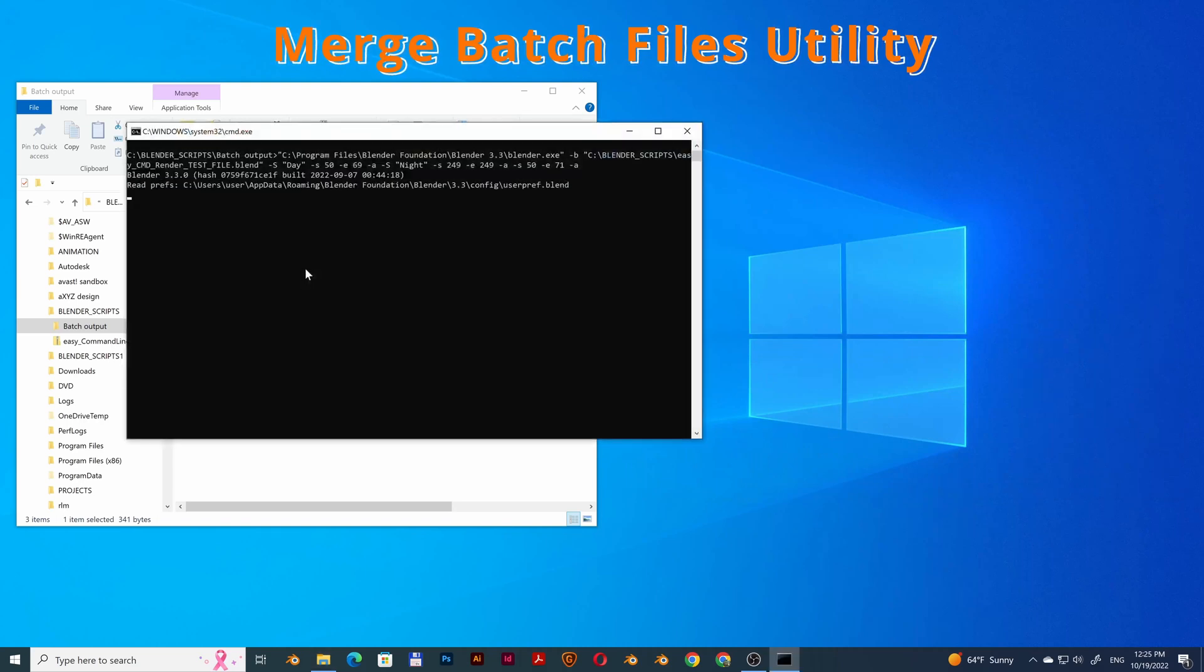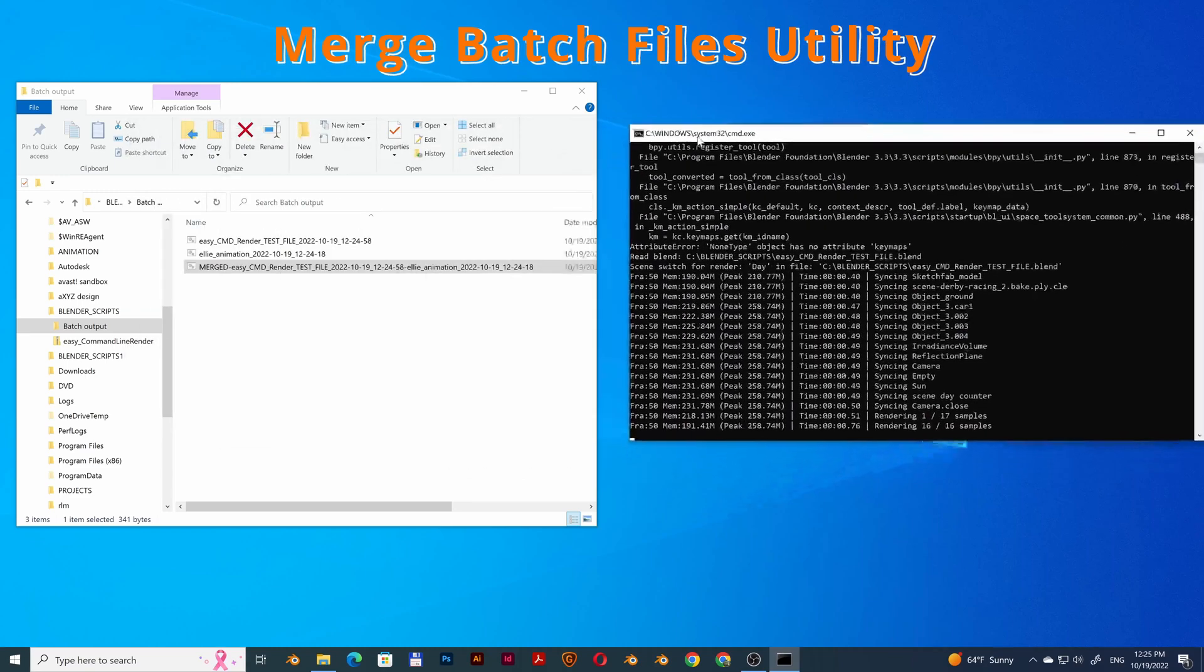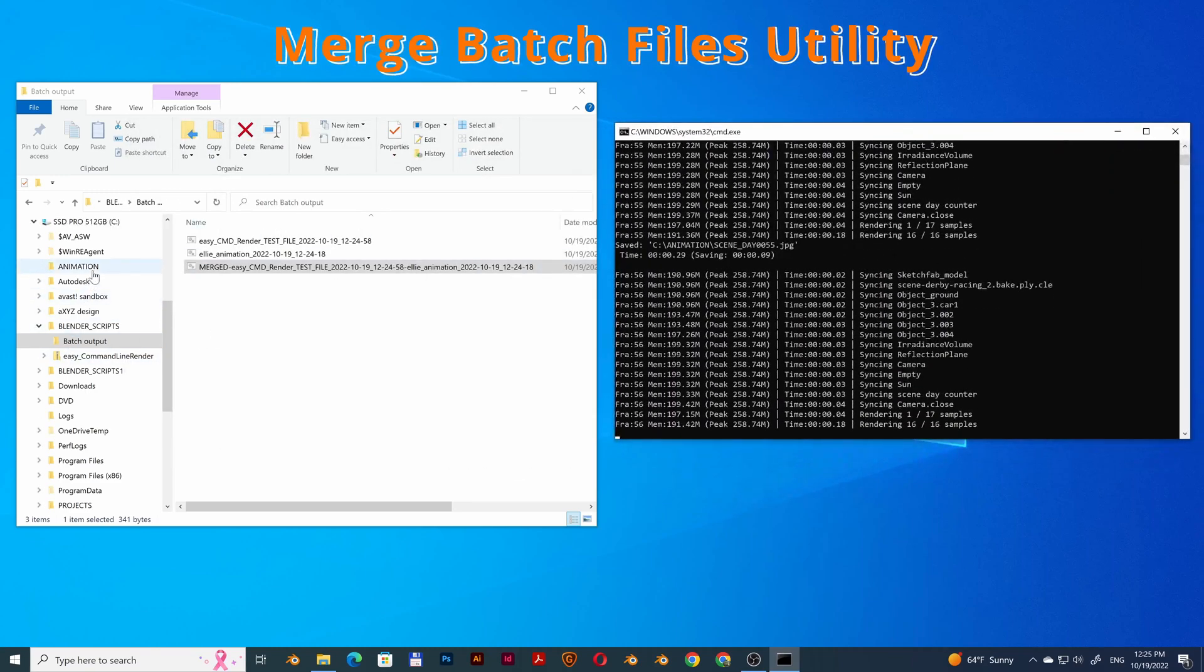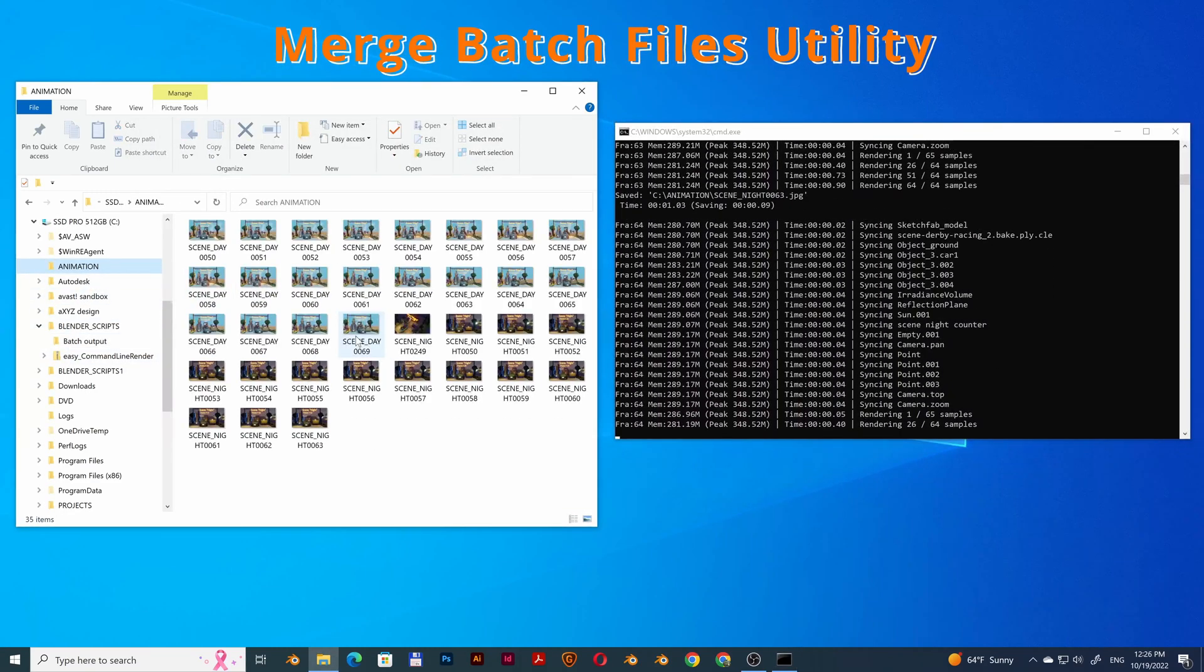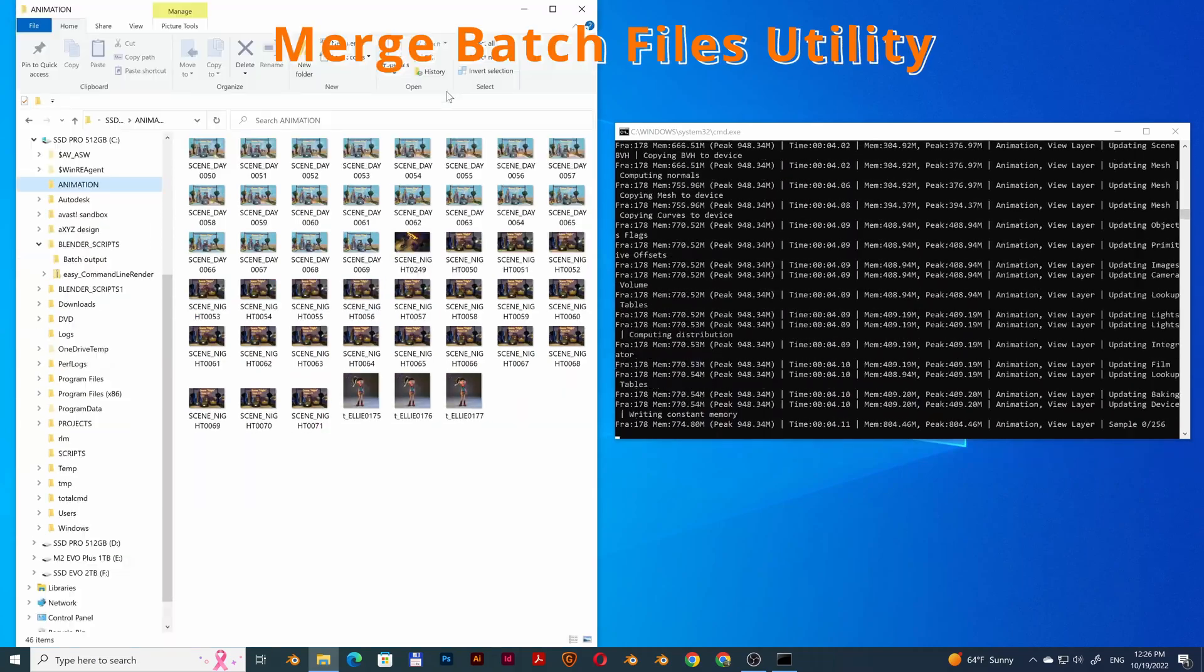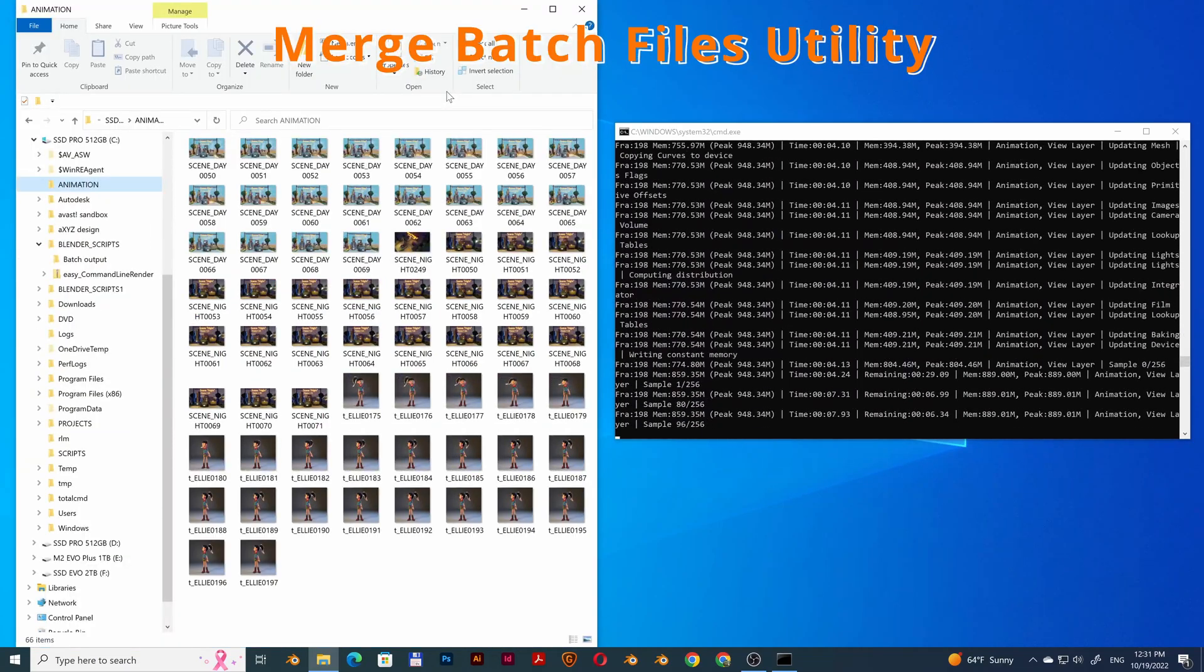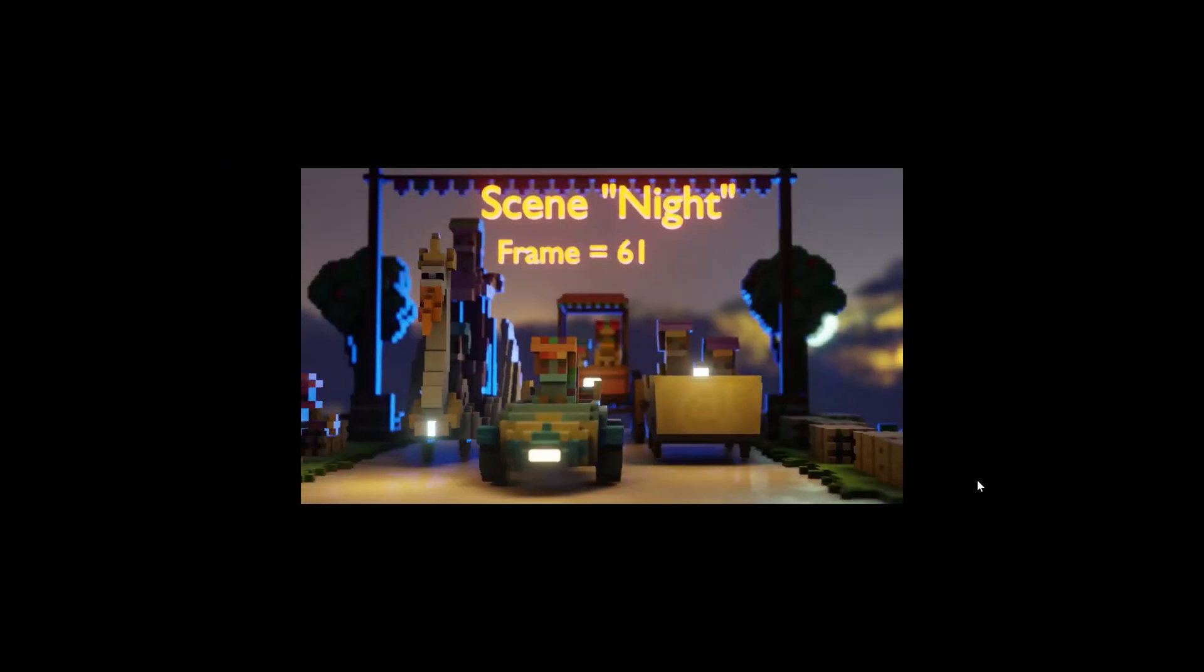Running Batch File. Done. Thanks for using the easy command line render.